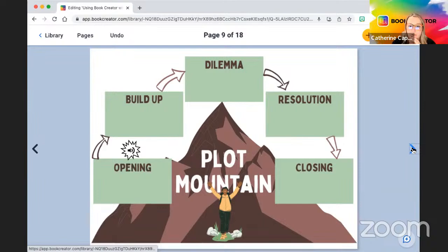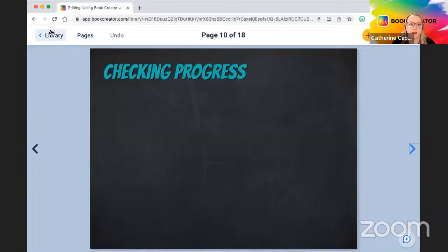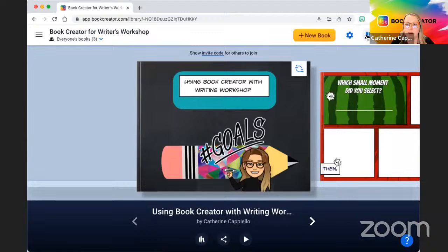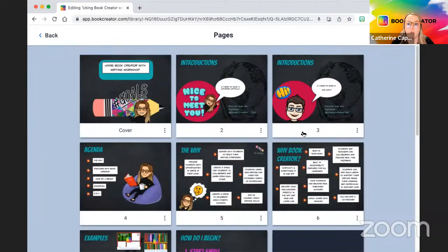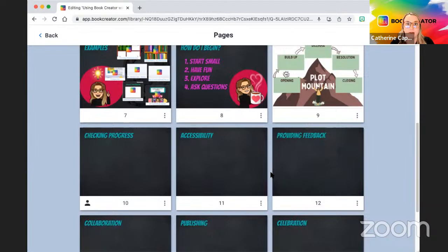Checking progress: the best thing about Book Creator is when your students are working, you can check their progress right in the library — go into their books and look at what they're doing all on your one screen, instead of opening all their journals and walking around the room. You can even be conferring with students and checking what they're doing at the exact same time.